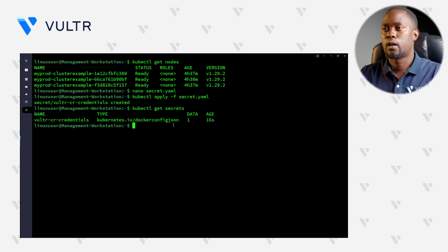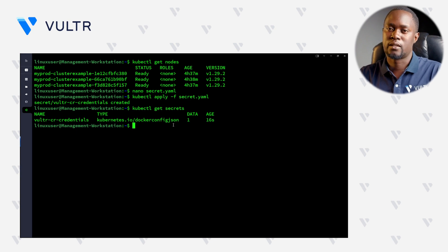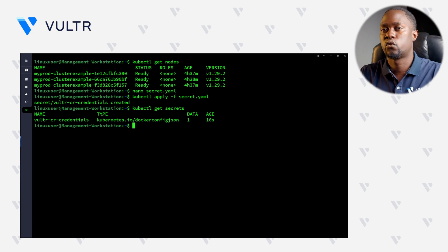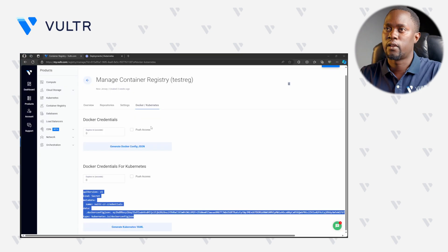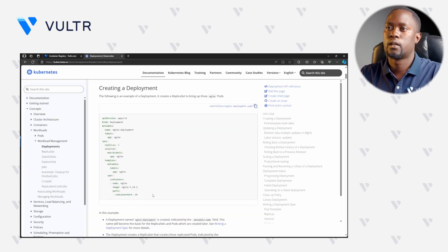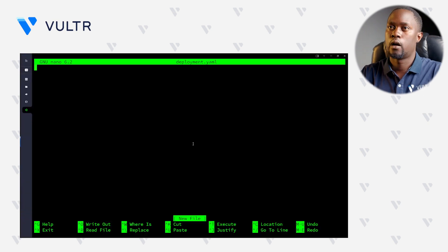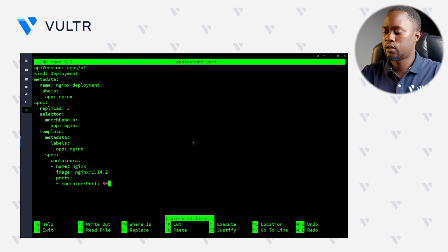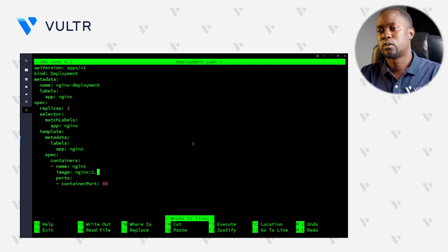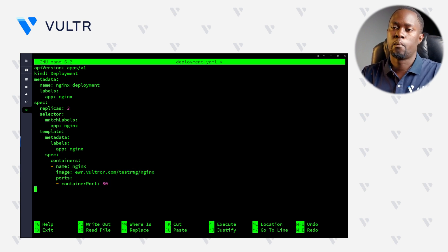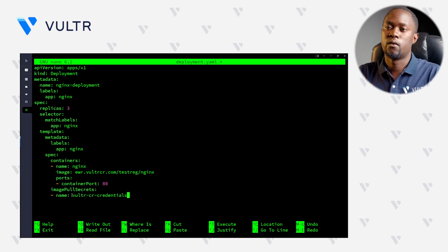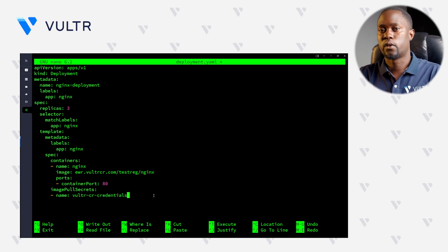To use this secret resource and pull images from the Voltra Container Registry, let's create a sample deployment using the Nginx image we just pushed to the registry. Let's create a new file named deployment.yaml. To populate its contents, let's navigate to the official Kubernetes documentation and copy the sample code, then paste it into our server environment. We'll apply minimal changes to use our custom image instead of the public Nginx image from Docker Hub — replacing the image field with our container registry URL and Nginx tag. Just below the container port declaration, we'll add a new section referencing the Voltra Container Registry credentials so Kubernetes knows where to authenticate and pull the image from.